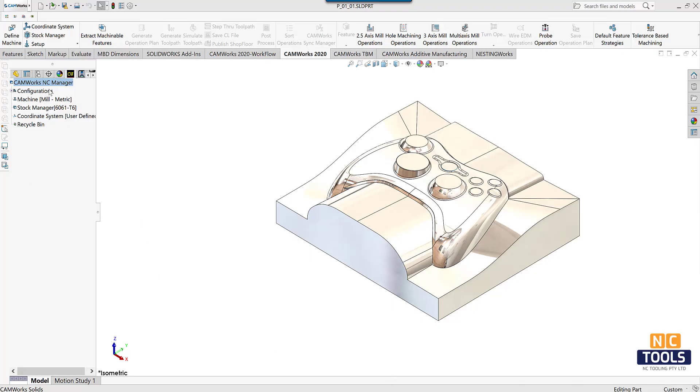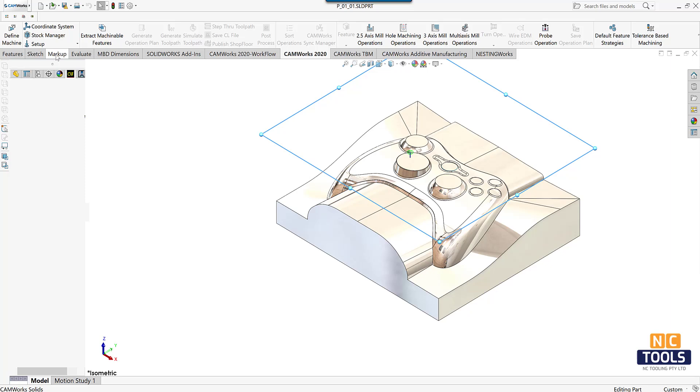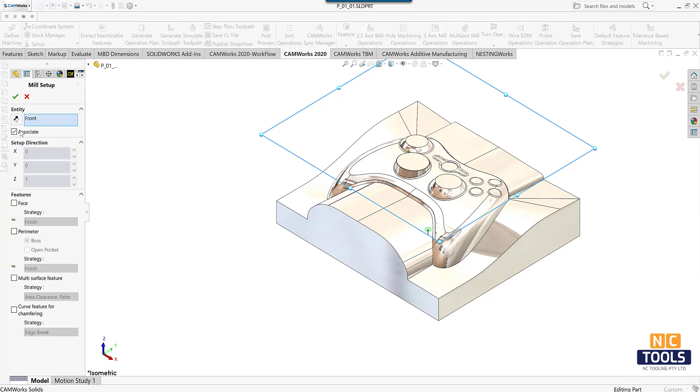Once the machine, stock, and the coordinate fixture system are defined, insert the mill parts setup.